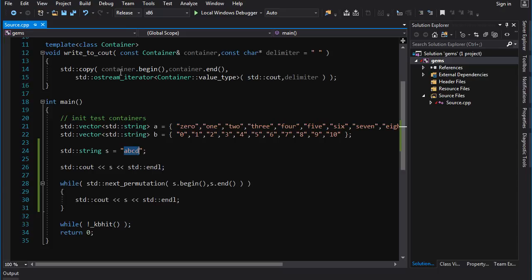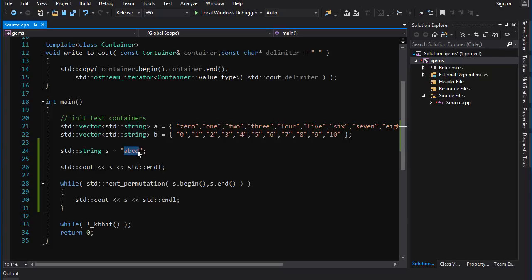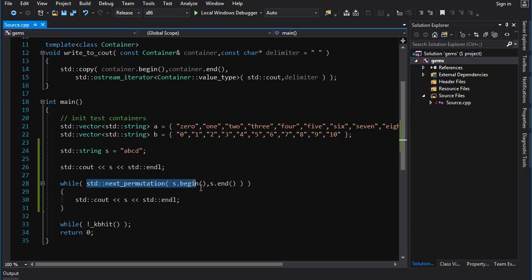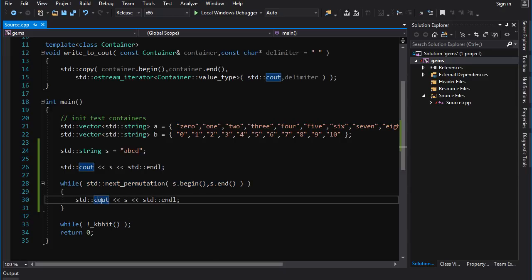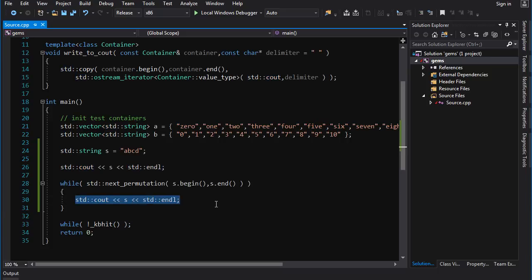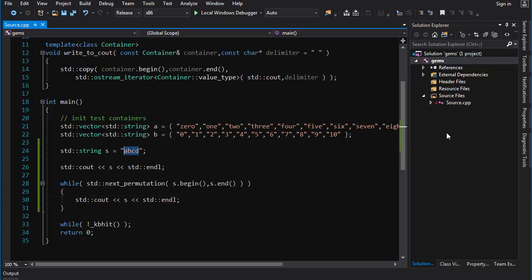What you can do is you can start with a sequence that is pre-sorted, and the pre-sorted sequence will be guaranteed to be the first one in the lexicographical sequence of permutations. This is guaranteed to be the first permutation in the sequence because it's sorted: a, b, c, d. Then you can just call next_permutation in a loop until it returns false, because when it returns false that means you are at the final permutation. That will print out all the permutations in their lexicographical ordering.